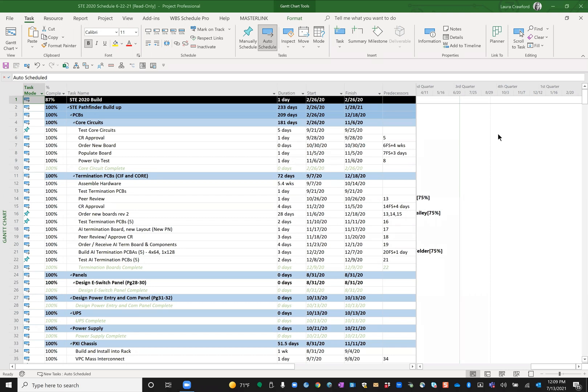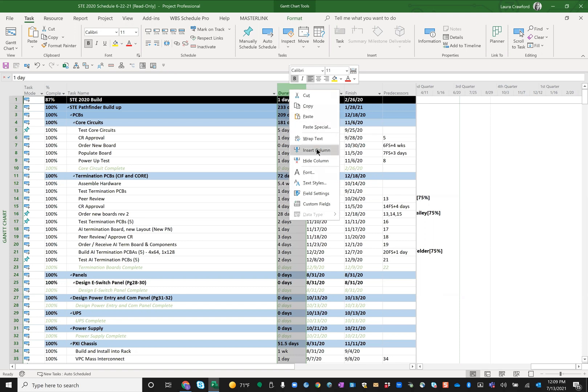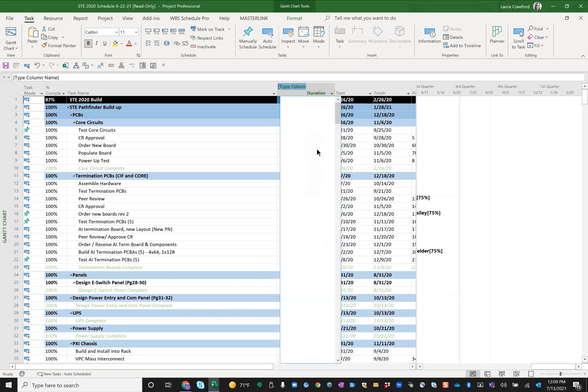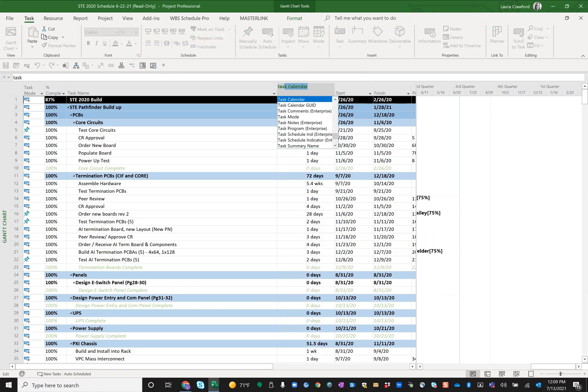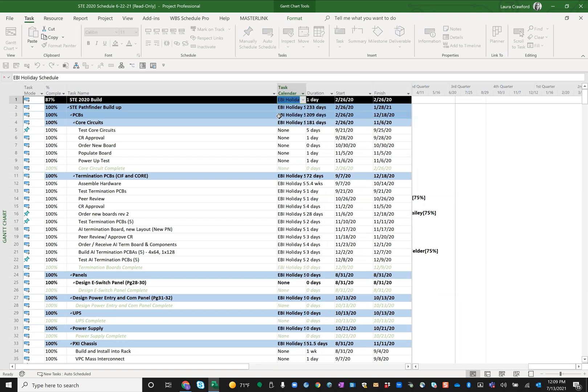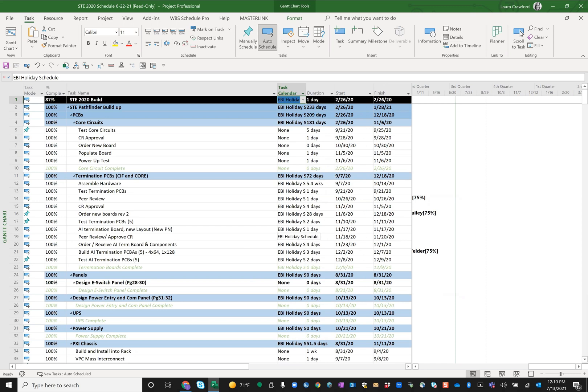When I got in here, I started taking a look at these tasks, and I'll show you what I found that I thought was interesting. So I'm going to insert a column in here, and I'm going to insert the task calendar column. And lo and behold, I see a whole bunch of task calendars. I could scroll all the way down. There's hundreds and hundreds of tasks in this project plan, and each one of them has a calendar assigned at the task level.